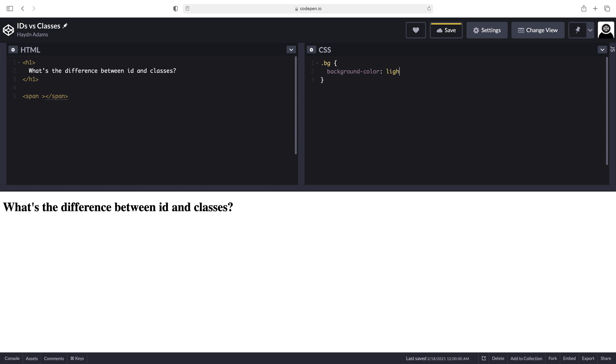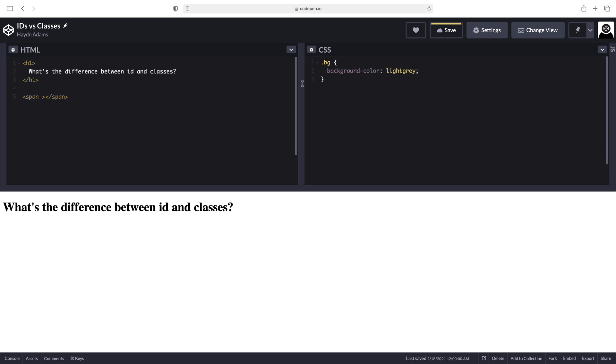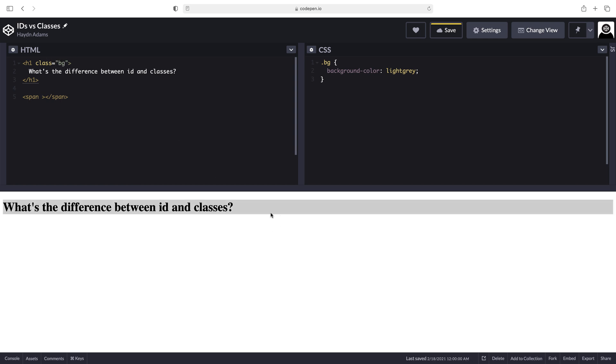And in here, if I say background color, I'm going to add a light gray, G or E Y, semicolon will work. And what I'm going to do is I'm going to apply this background color to this H one. So I'm going to say class equals BG. And what's going to happen is it's going to have my light gray background.